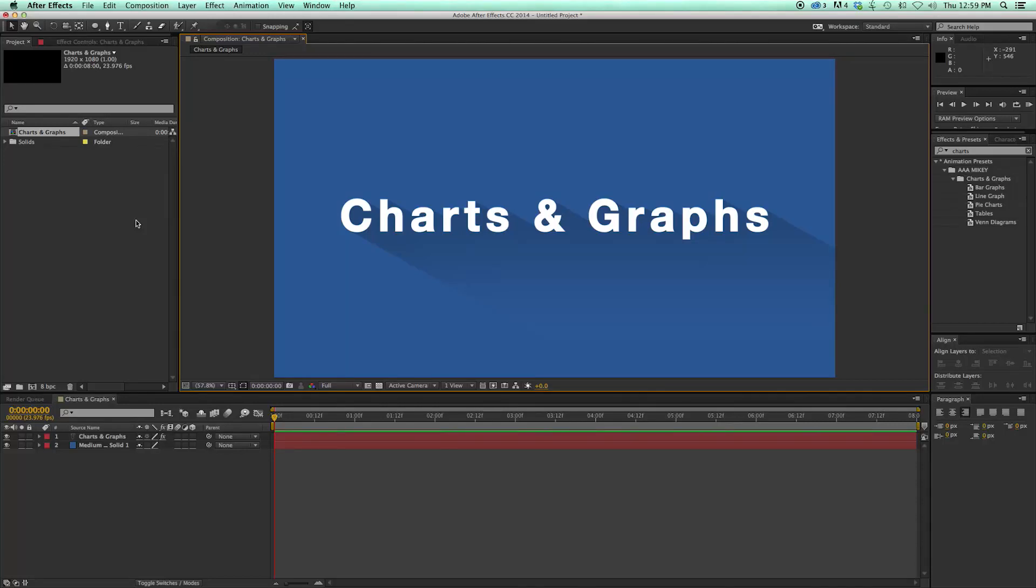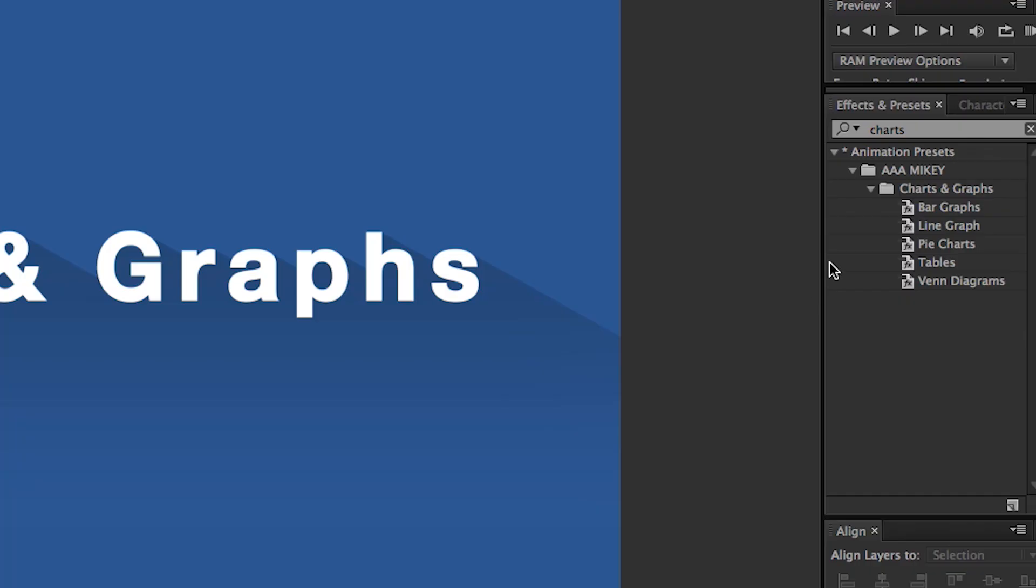Hey, this is Mikey, and I want to take you on a tour through my brand new preset pack called Charts and Graphs. I'm going to take you through each of the five presets, what they are and how to use them, and some cool things you can do.